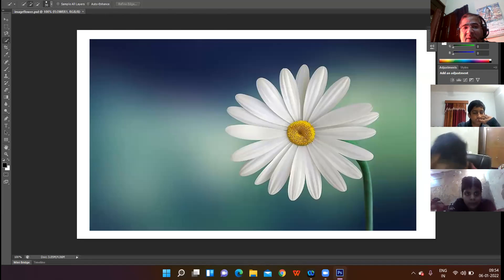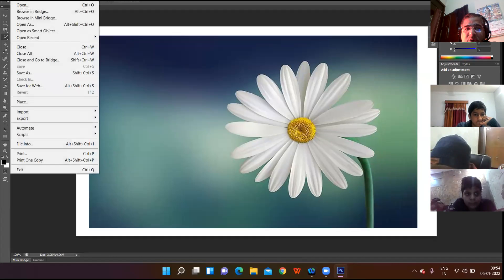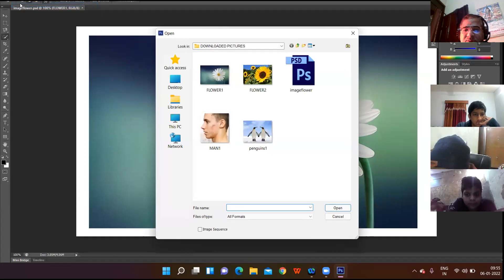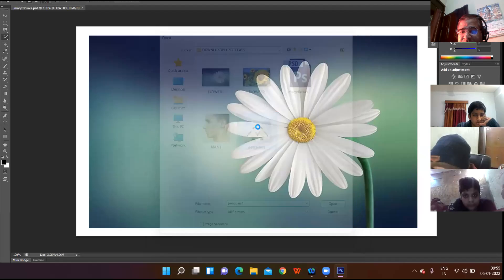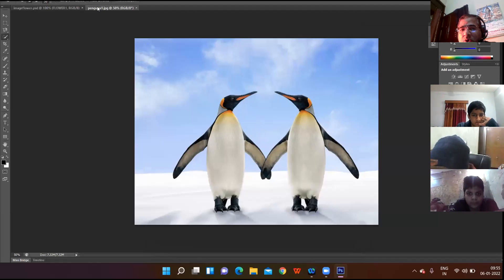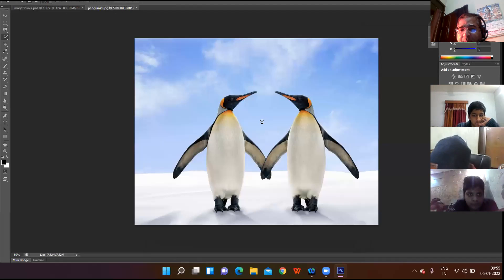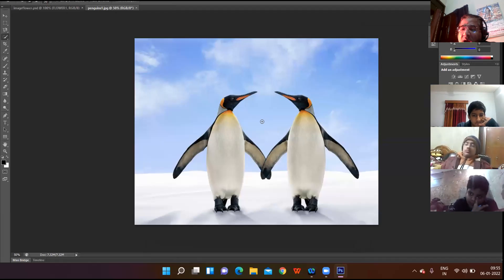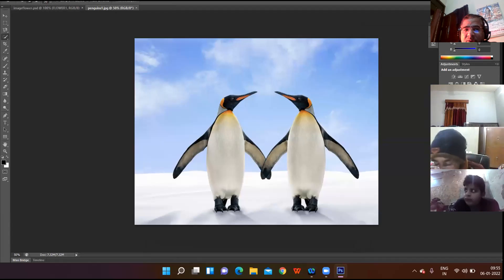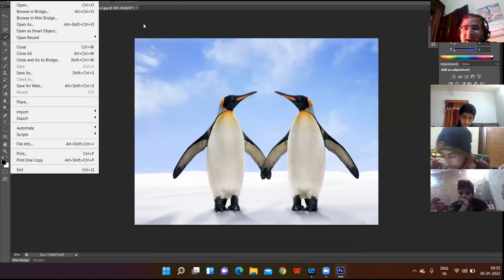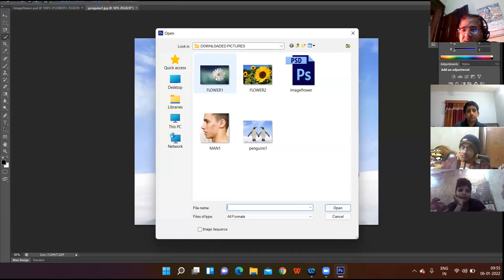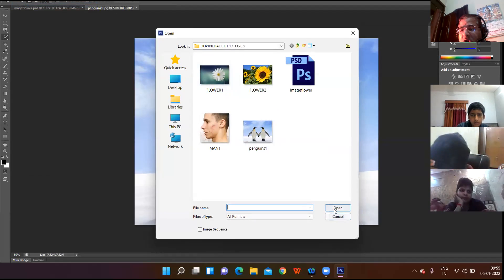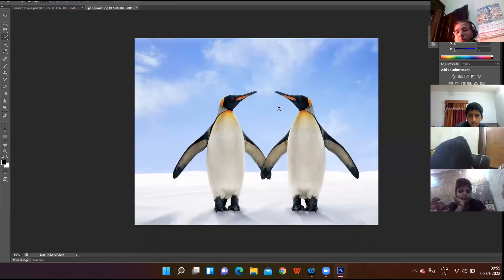The next process is how to open any image. Click on the File menu and choose the Open option. The Open dialog box appears — I choose this penguin image. A new tab appears alongside the earlier tab. How to open any image: click on File menu, choose Open option, select the image you want to open, click the Open button, and the image will open in front of you.